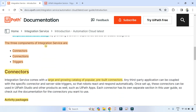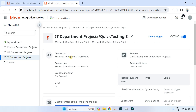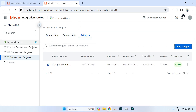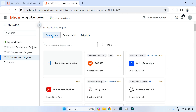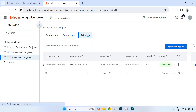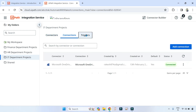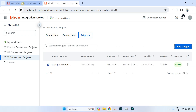Now, the three components of Integration Service. If asked what are the components, think of these three tabs: Connectors is one component, Connections is one component, and Triggers is one component. So the three functional areas of Integration Service are: Connectors, Connections, and Triggers.